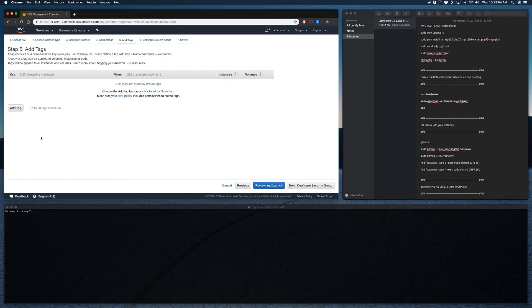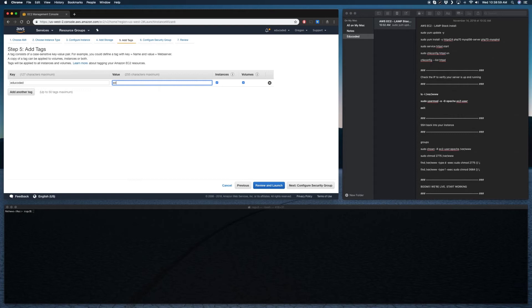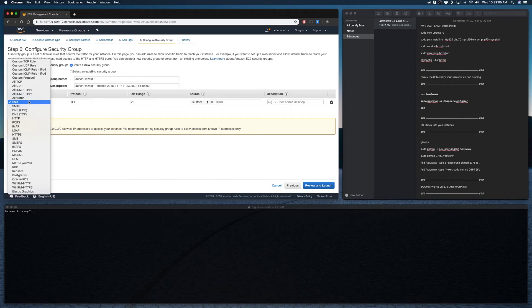And then as for the security group, I usually just leave this open because I like to be able to have access to it. Where is it? All traffic. I think this is good. Yeah, this all looks good.